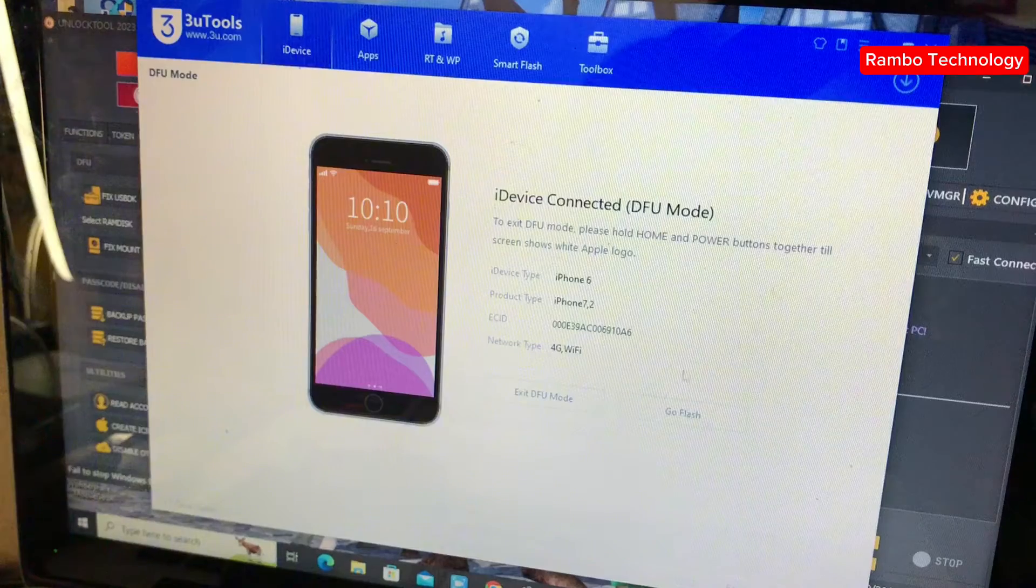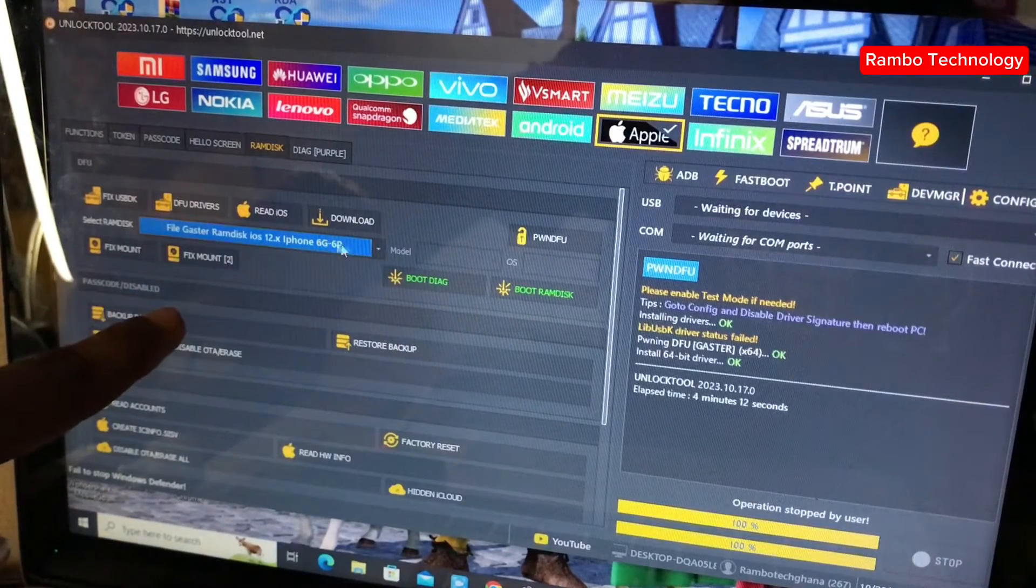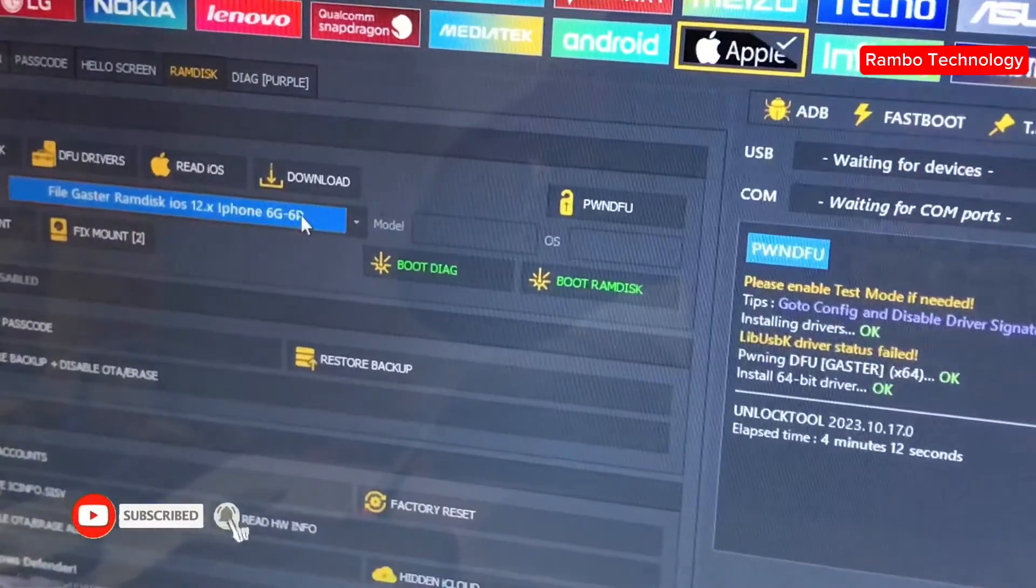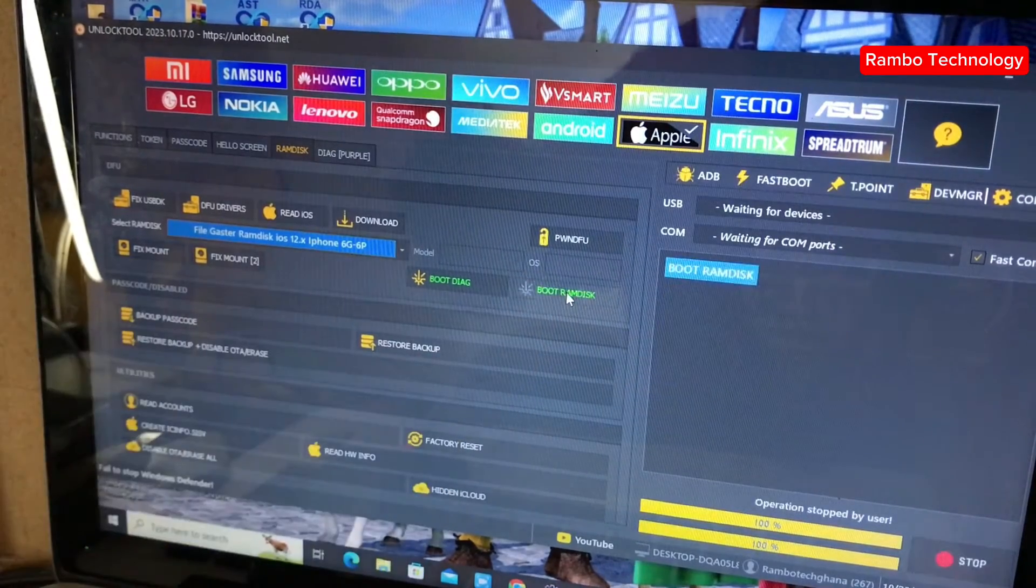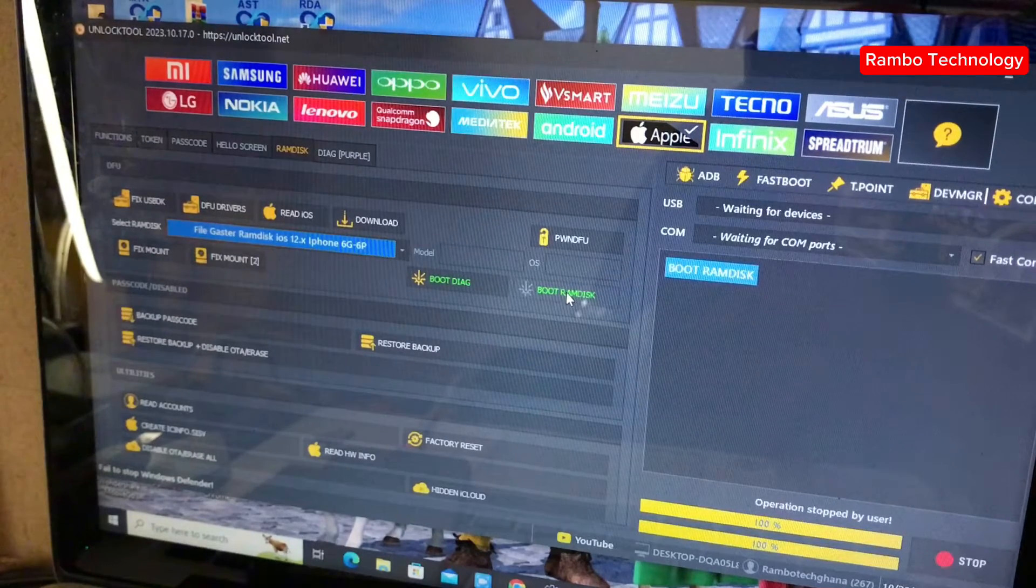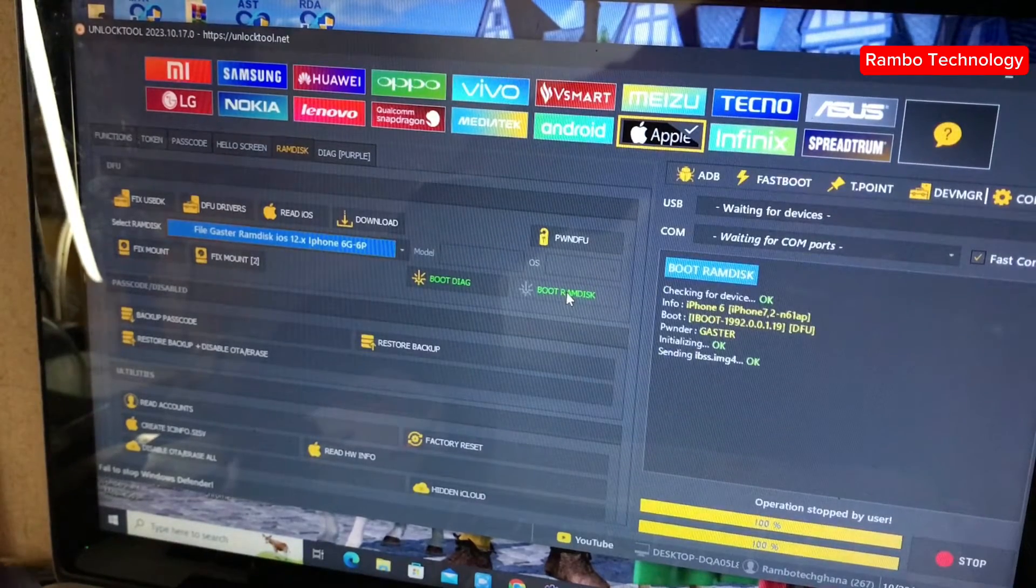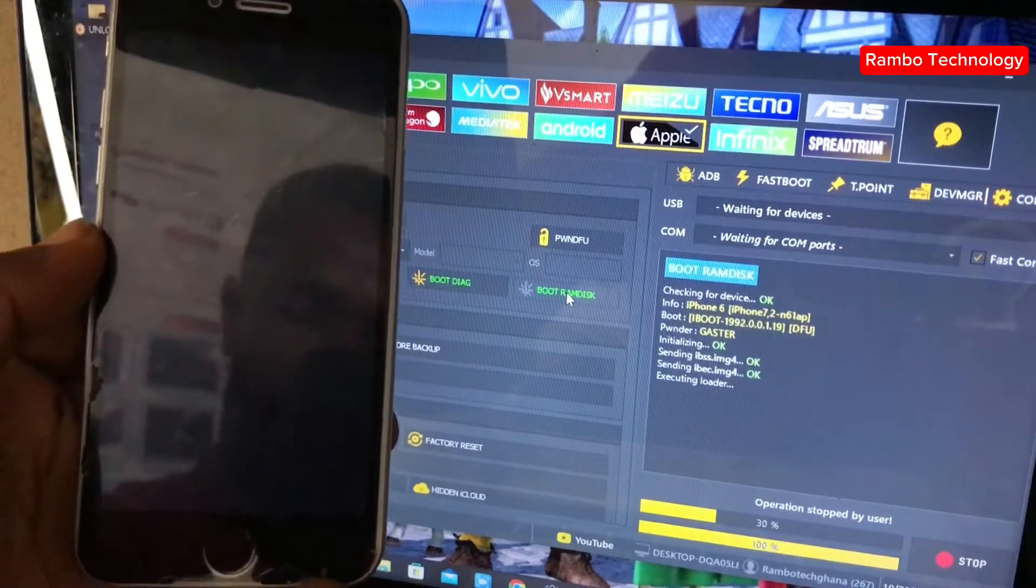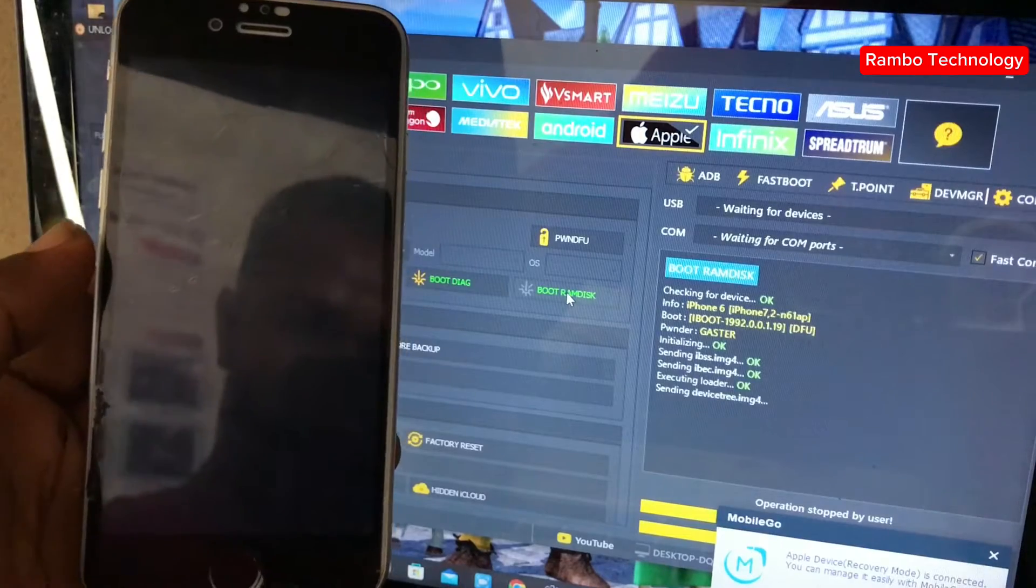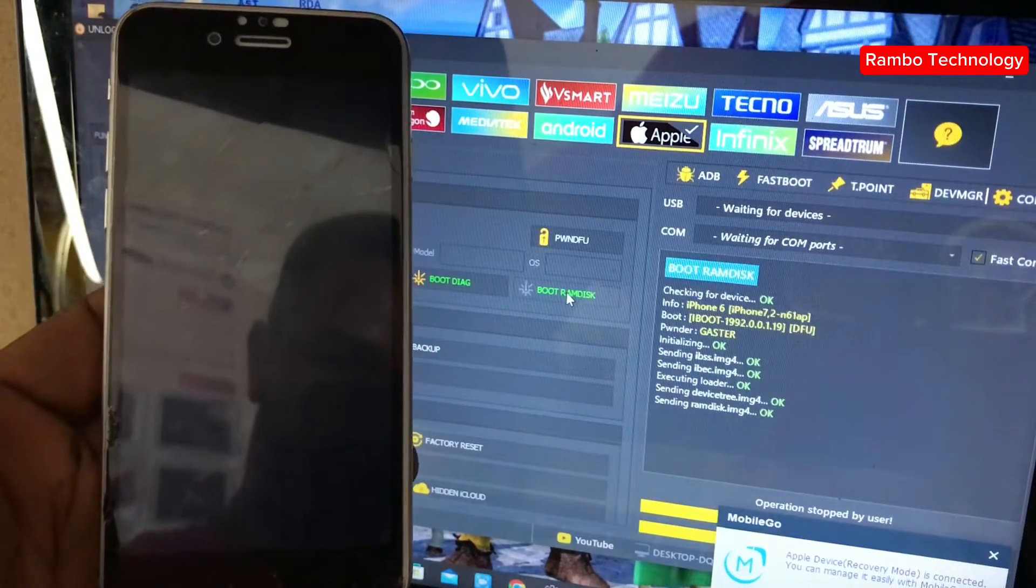The next step we are going to do is to select the boot RAM disk. As you can see, the device is stored in DFU mode. Then we go straight and select a RAM disk, then we select iPhone 6 and iPhone 6 Plus RAM disk for iOS 12 and above, then we boot the RAM disk.